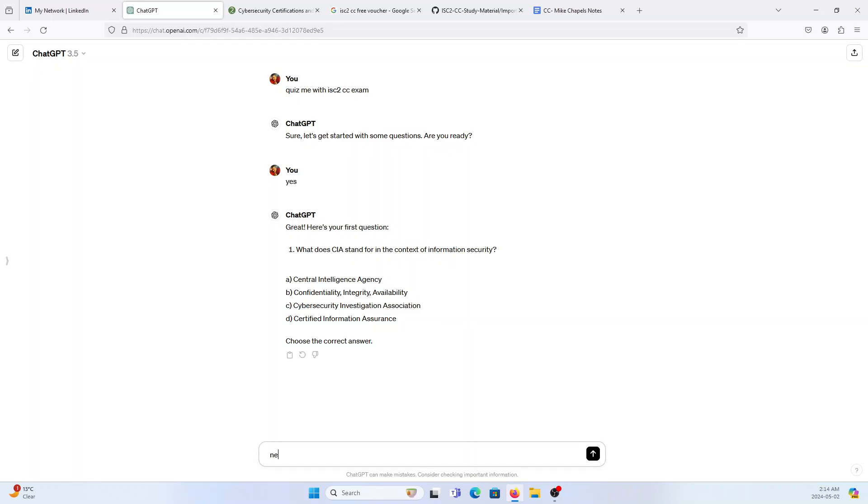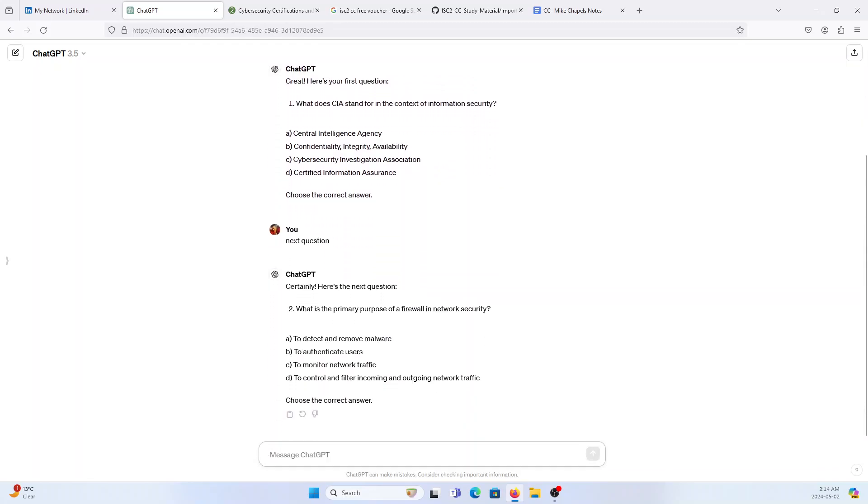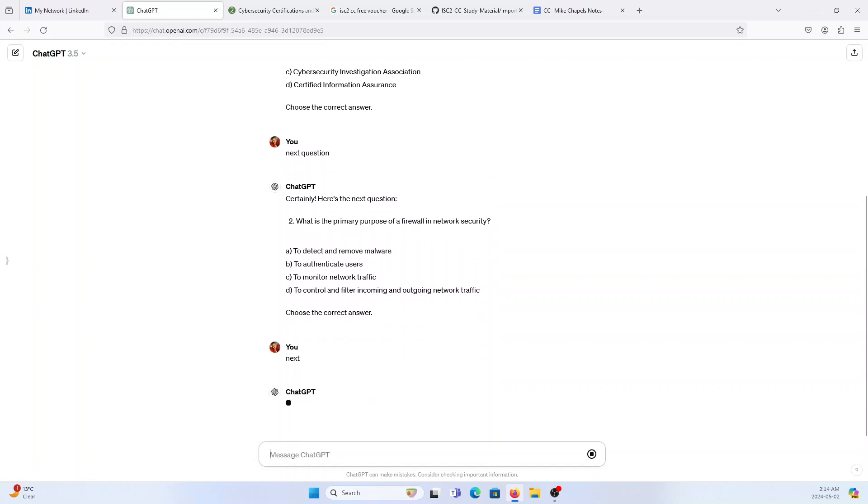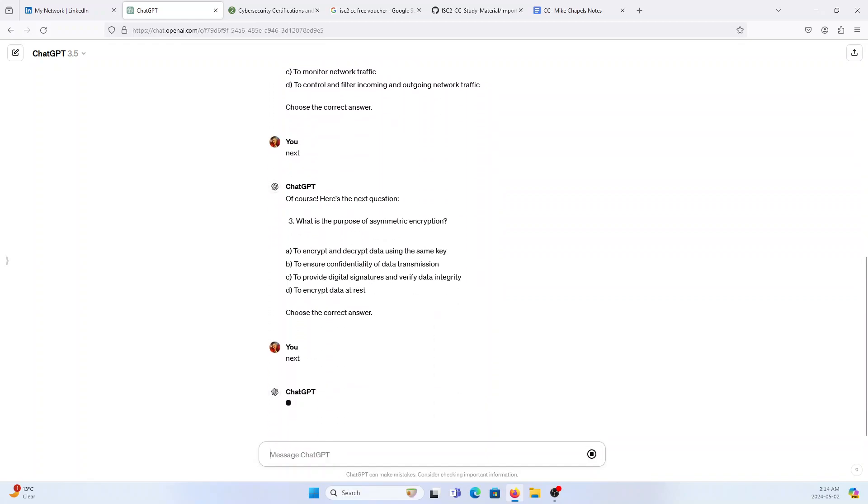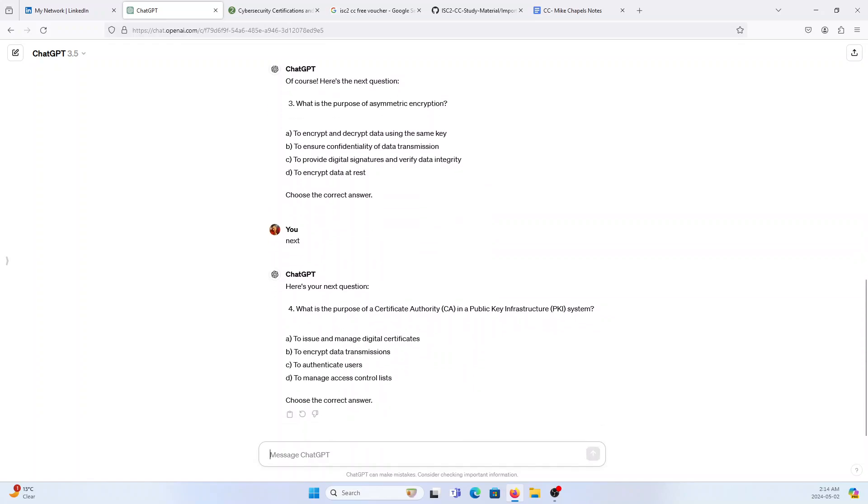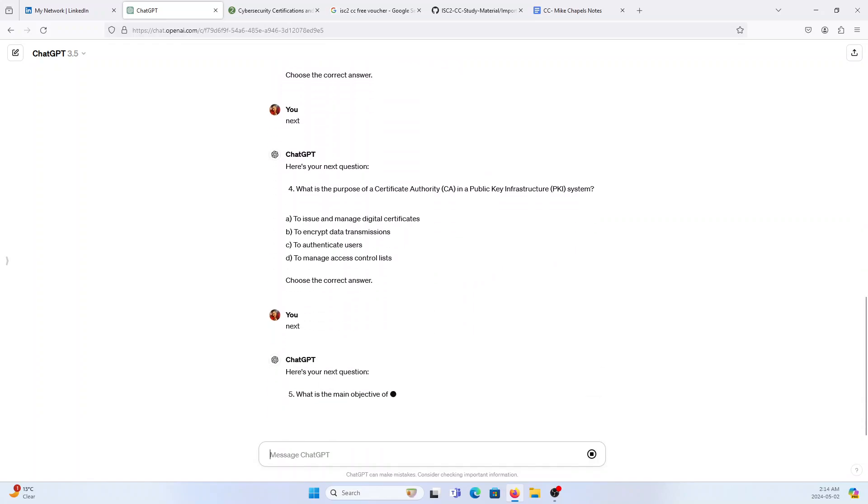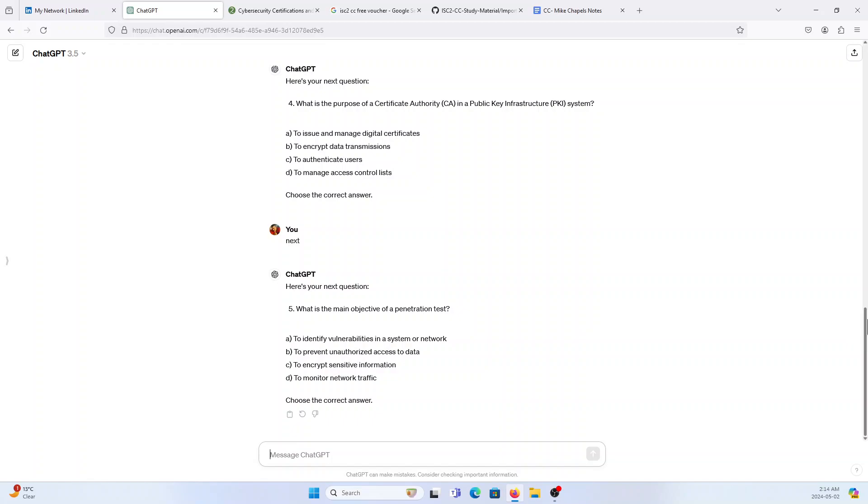I'll show you one sample question based on ChatGPT. This is how I got the questions and I had 100 questions. Out of 100, I have to pass, I have to make it right around 70 questions which I tried my best but I couldn't pass.